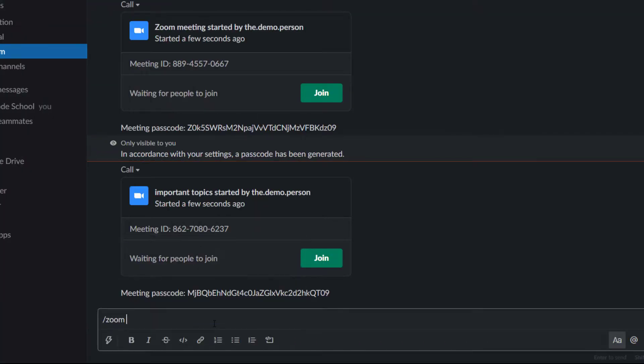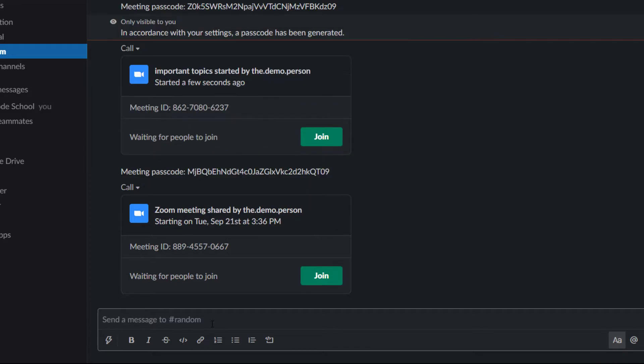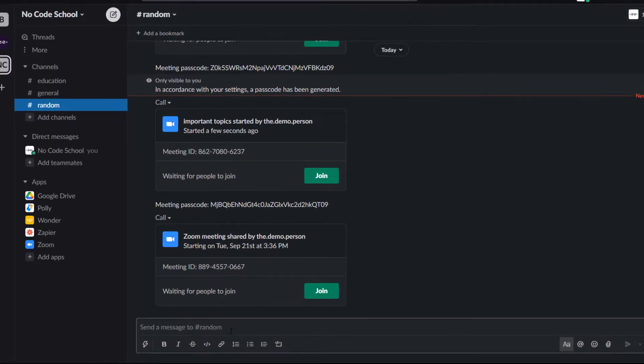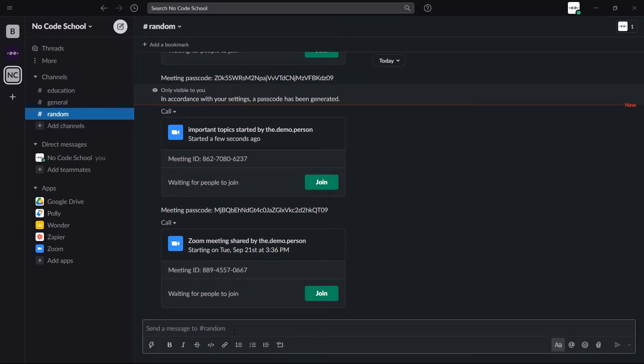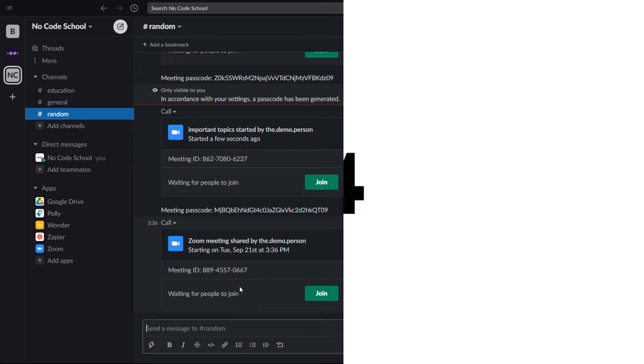You can also join with a meeting ID and even start a call with a contact or phone number. This tool is therefore very useful as it brings the functionality of Zoom to the Slack workspace.